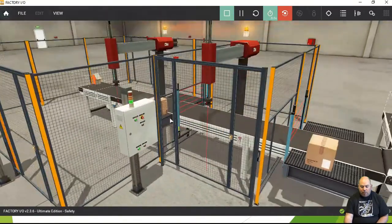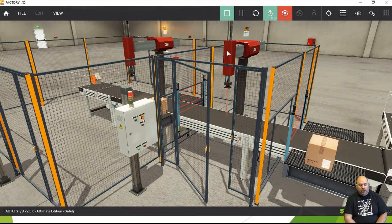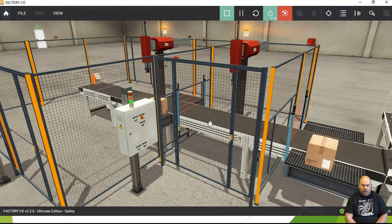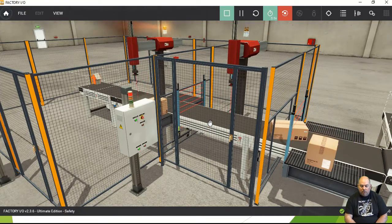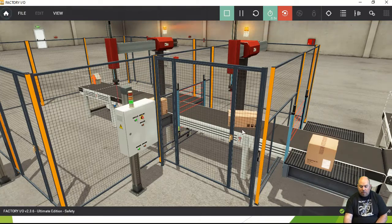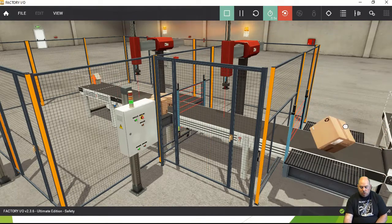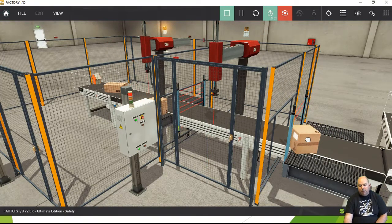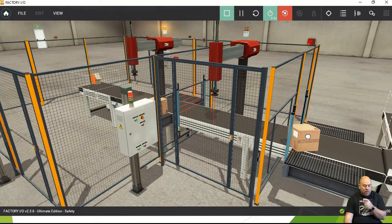In the simulation: if we open this gate, gantry one stops because that breaks the perimeter of zone one. We close the gate, reset, and we're running again. Now watch when a box comes along and the light curtain gets broken — that stops gantry one. If a box is breaking that light curtain, zone one is broken because this light curtain makes up part of the perimeter for zone one.